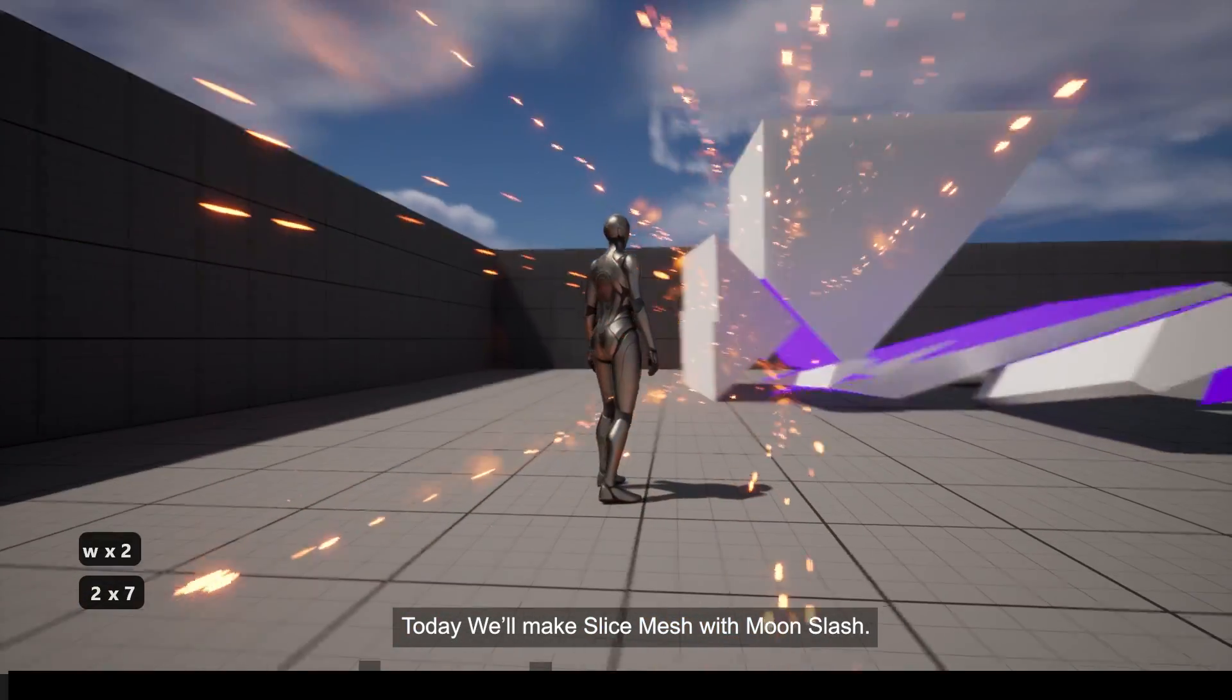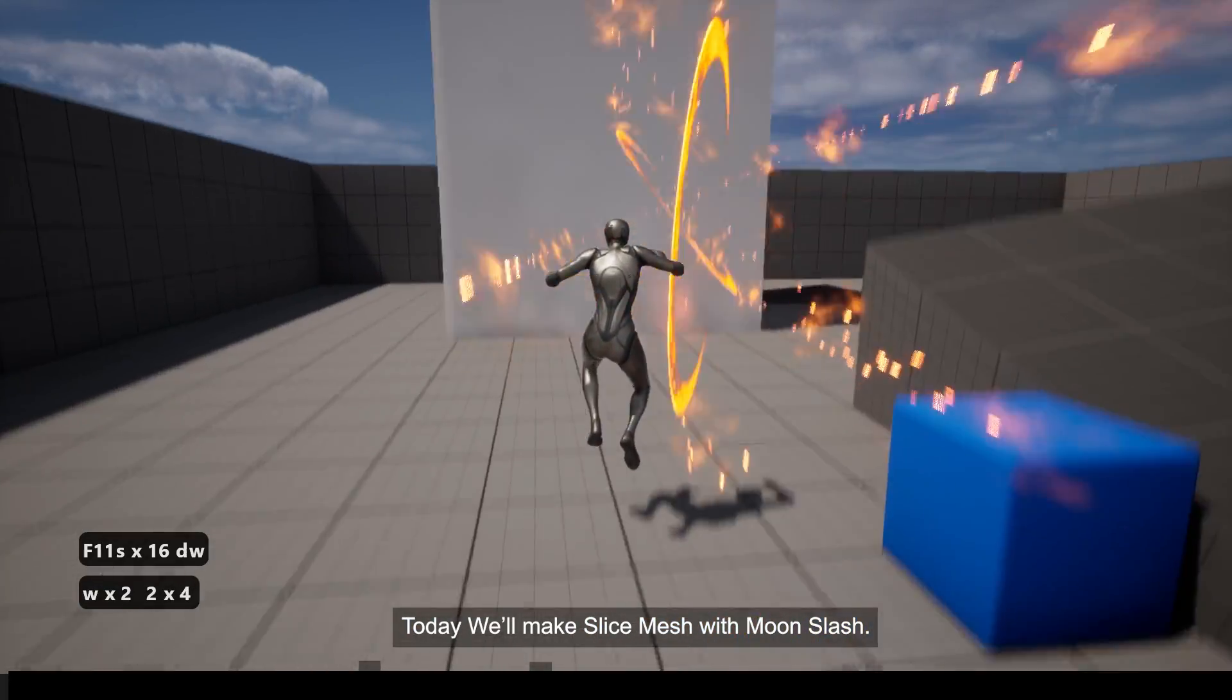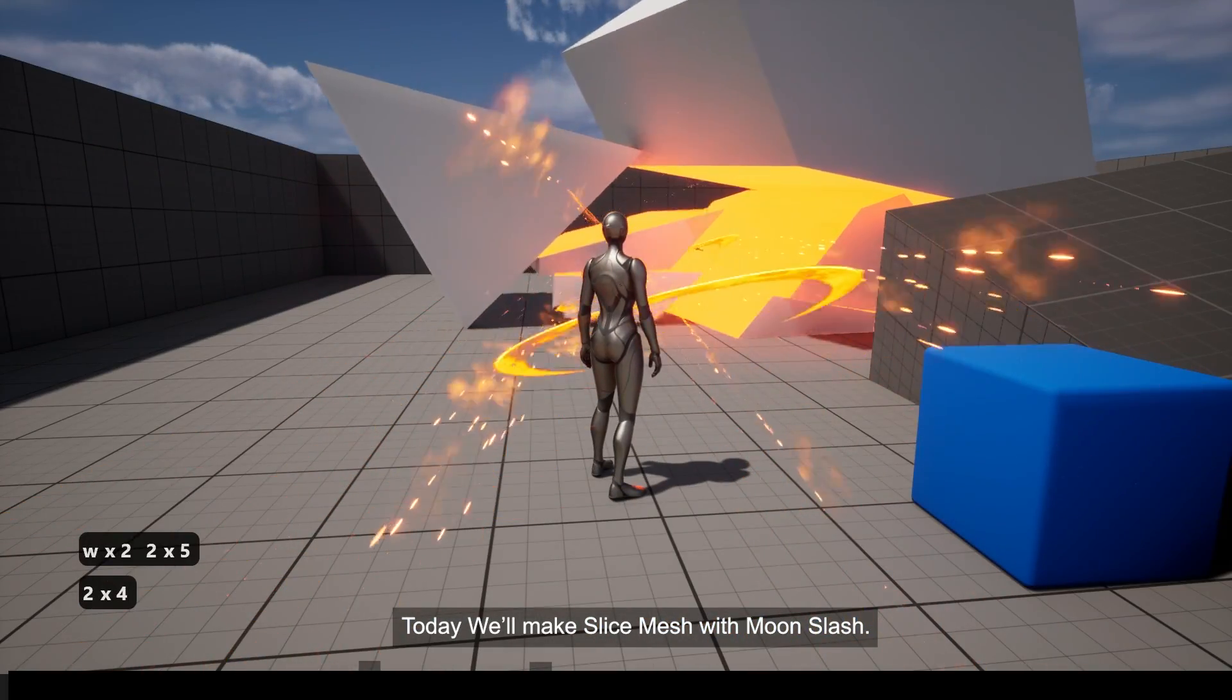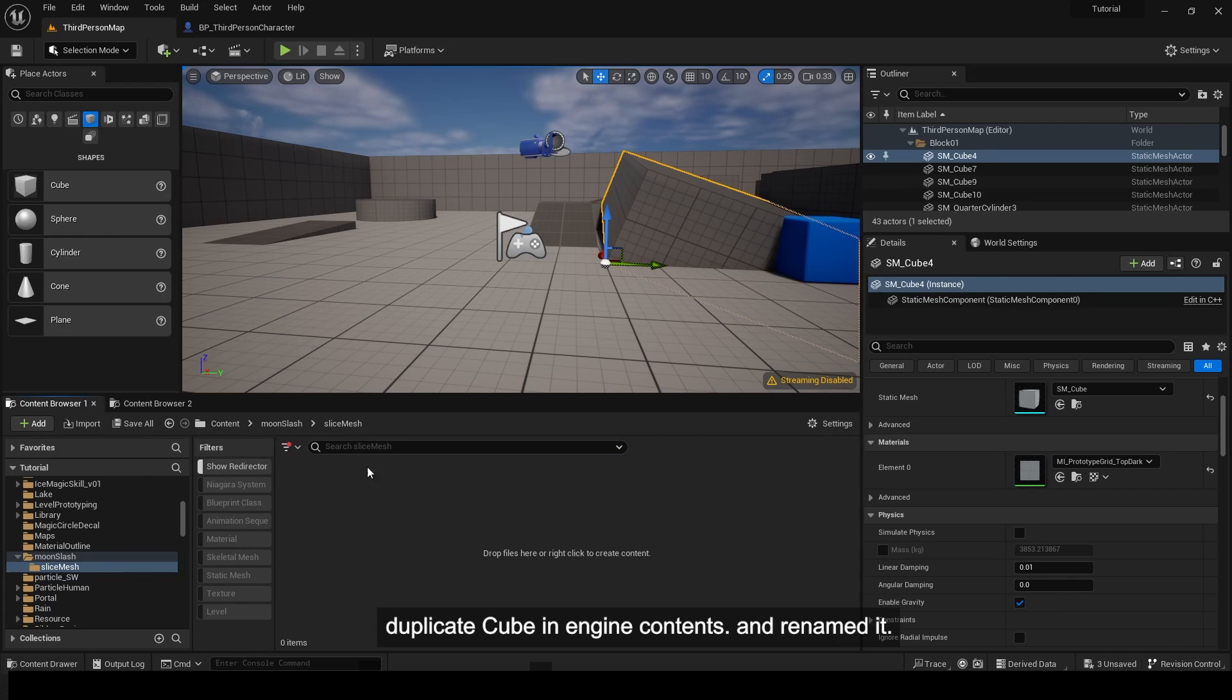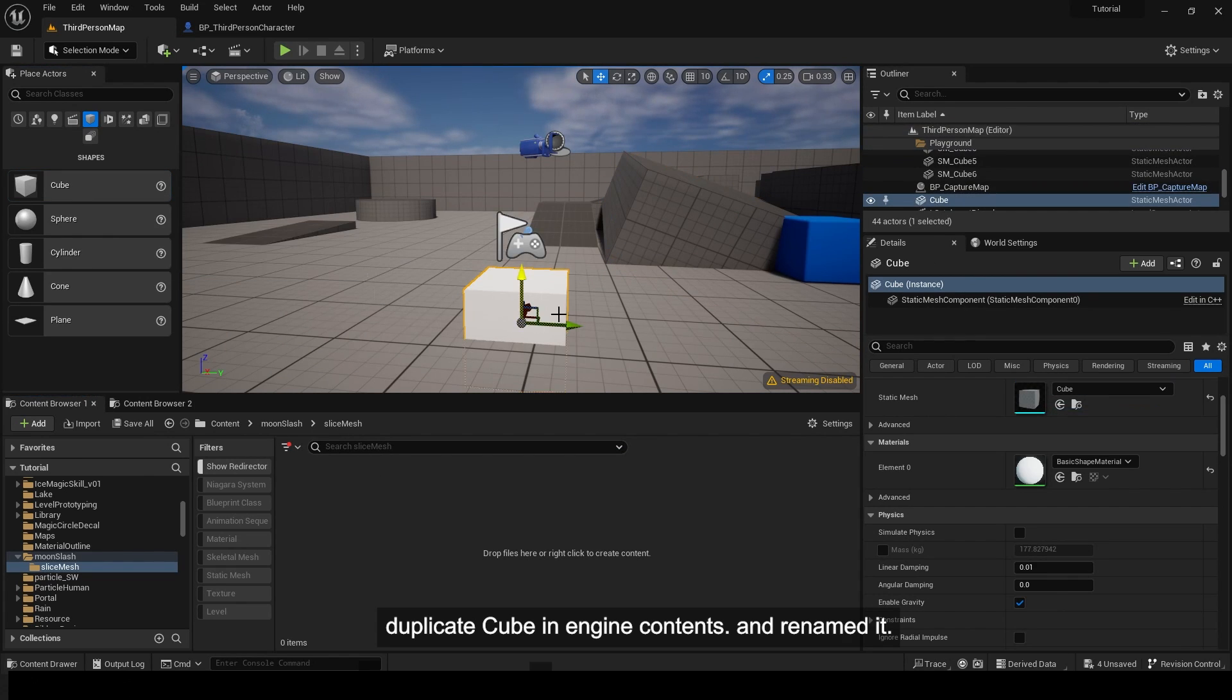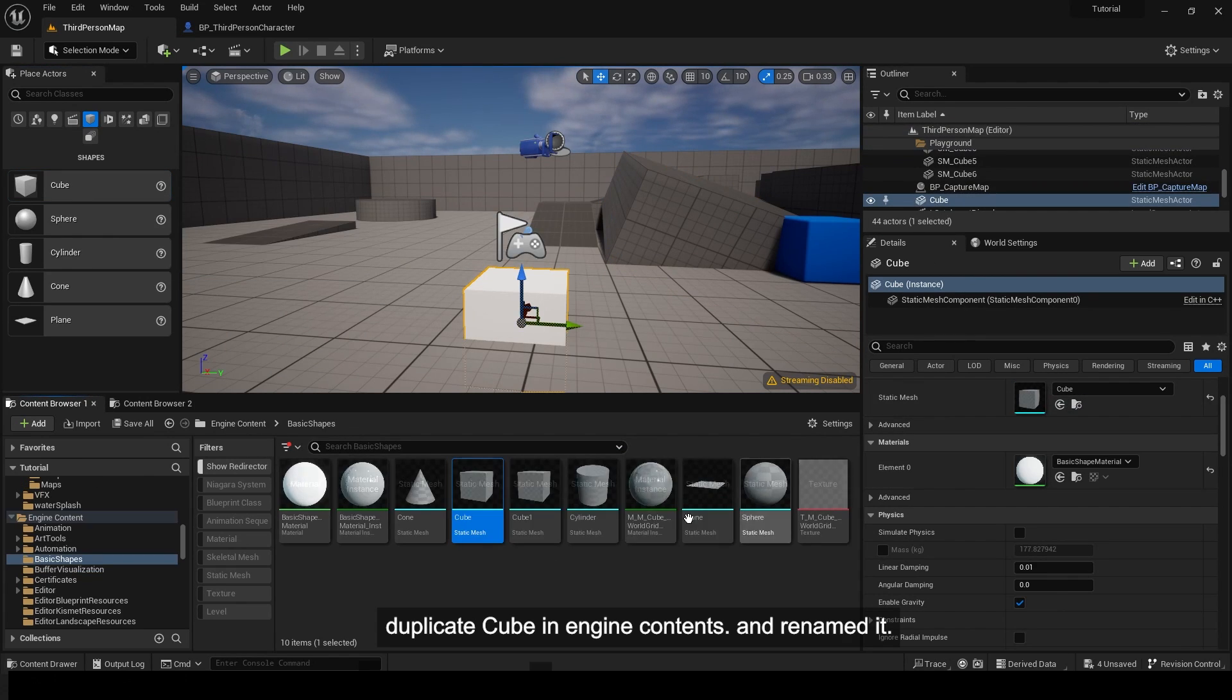Today we'll make slice mesh with moon slash. Duplicate cube in engine contents and renamed it.